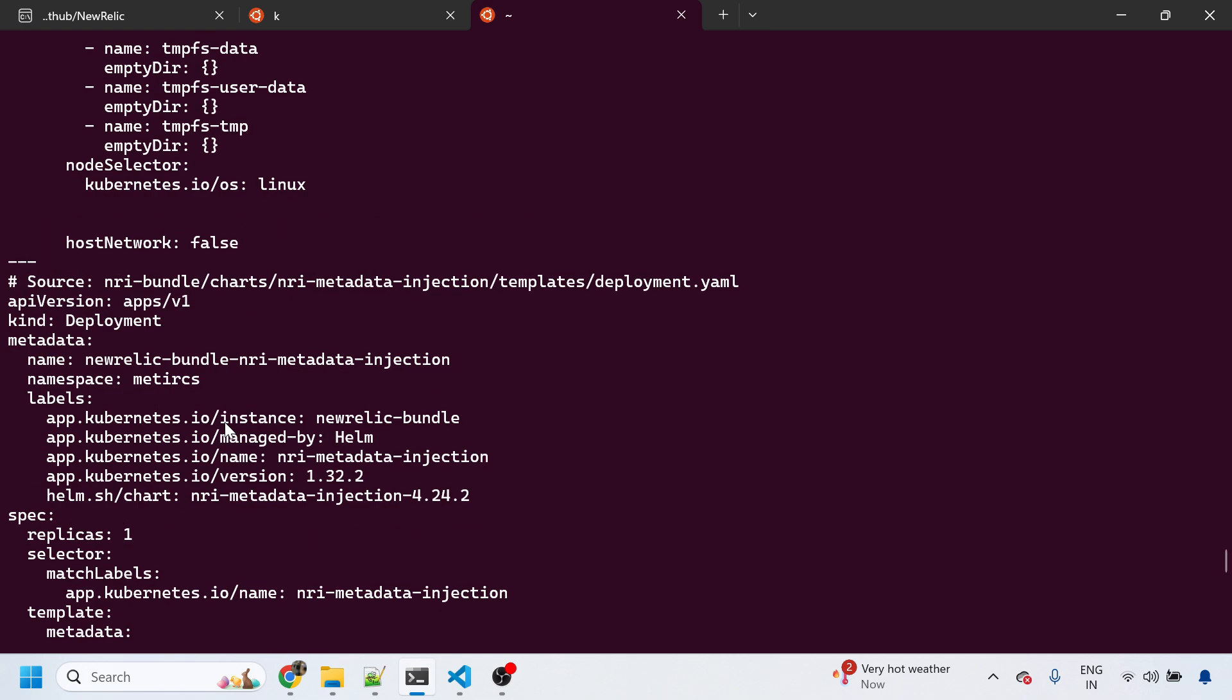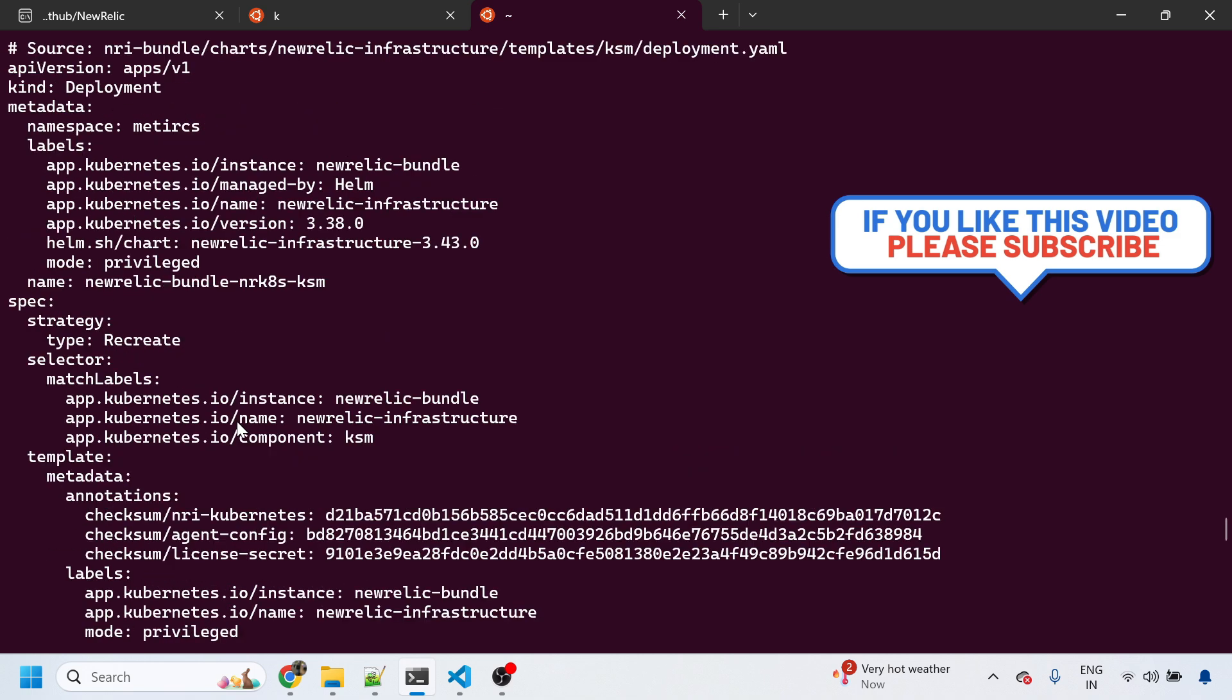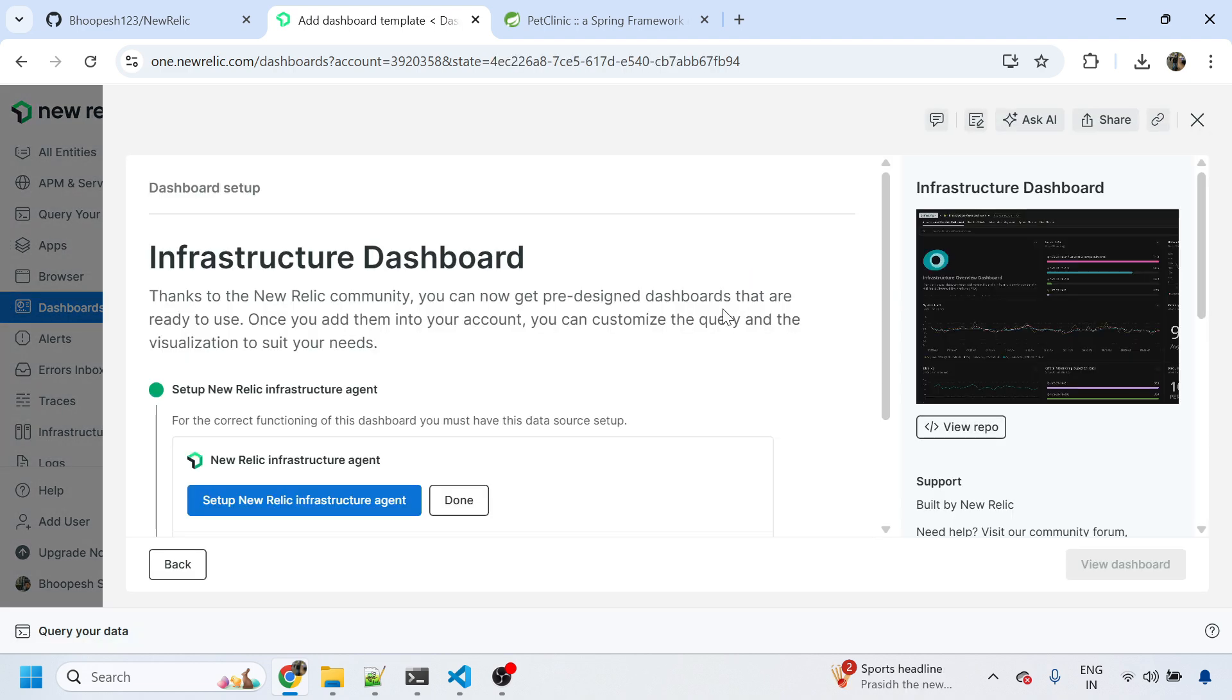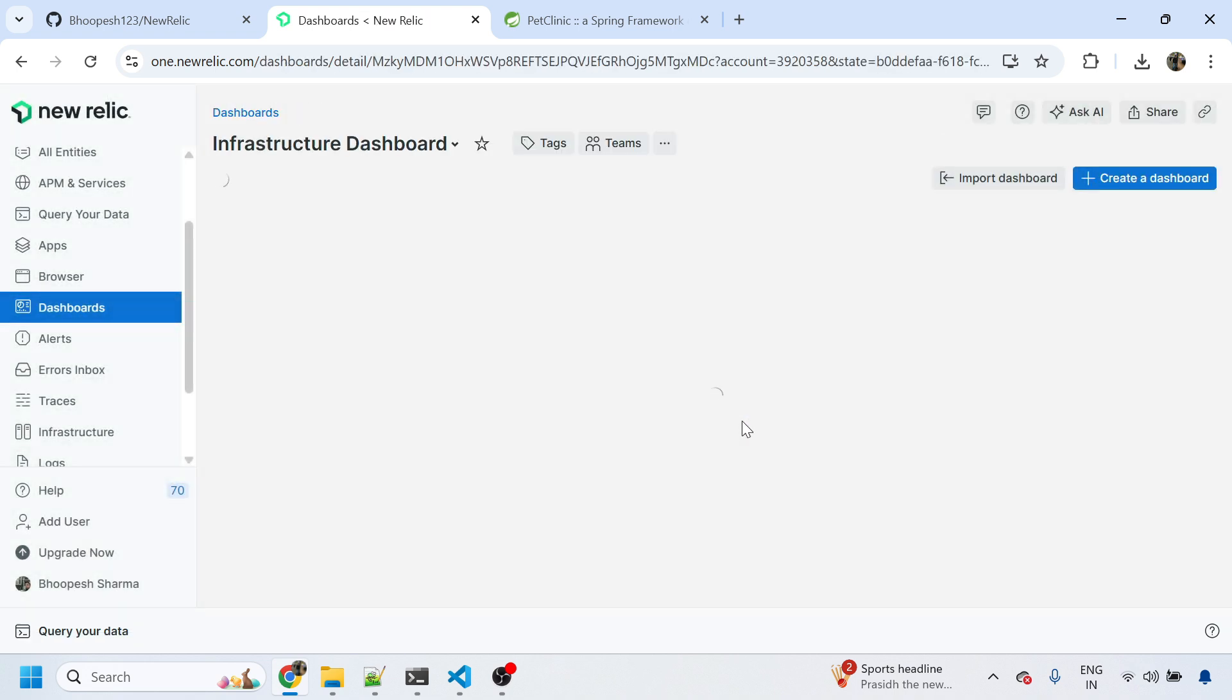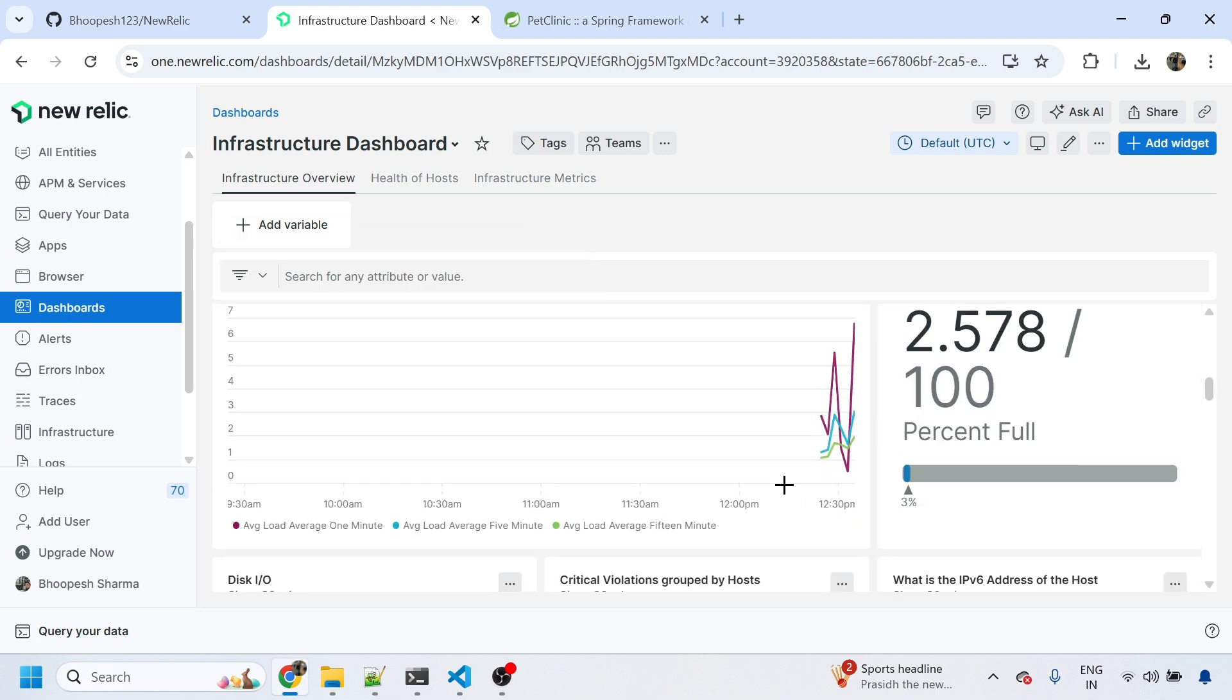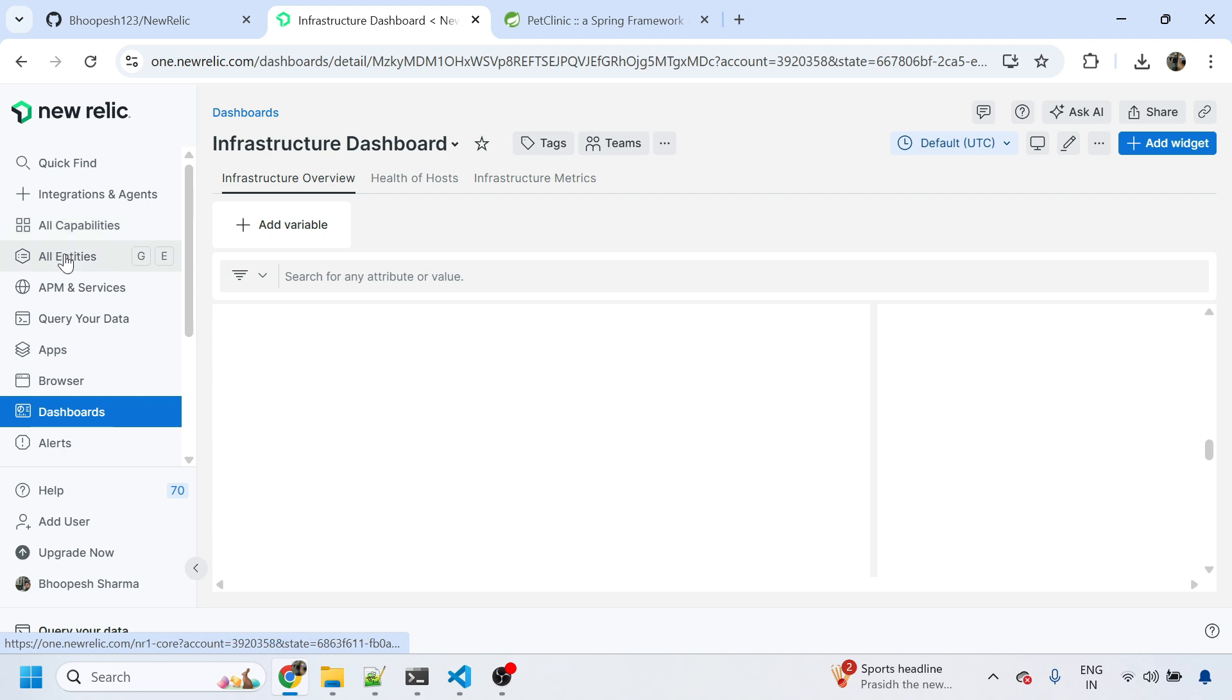So that is pretty much it. Let's see. I can see the infrastructure dashboard from here also - the same thing in a different format. That is pretty much true. Yeah, the same dashboard showing the infrastructure data. Let's go back and see if they have any details related to APM services.